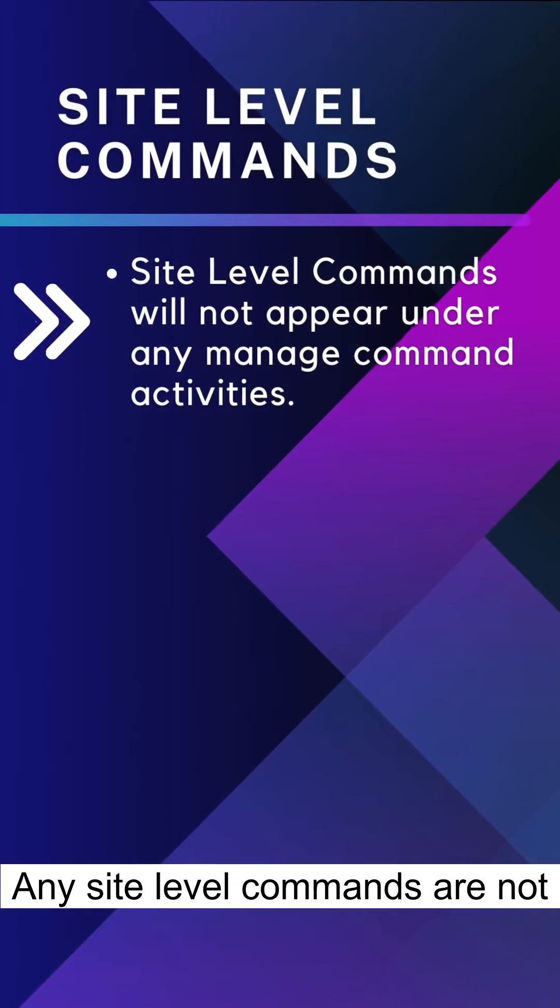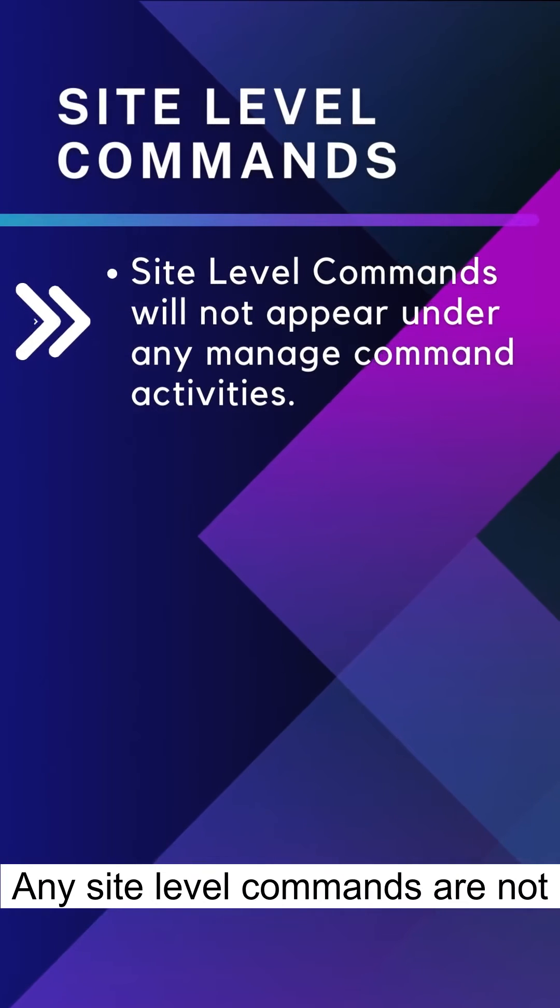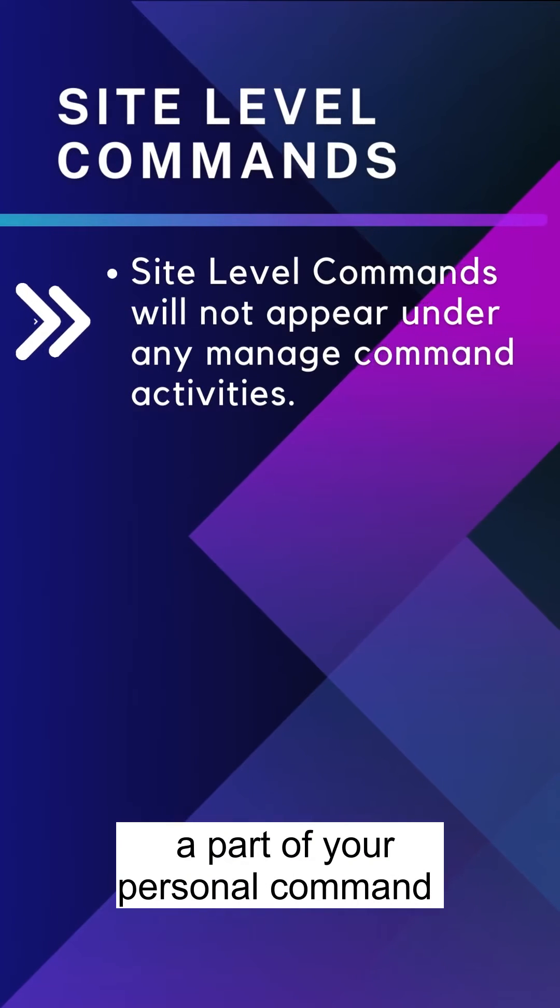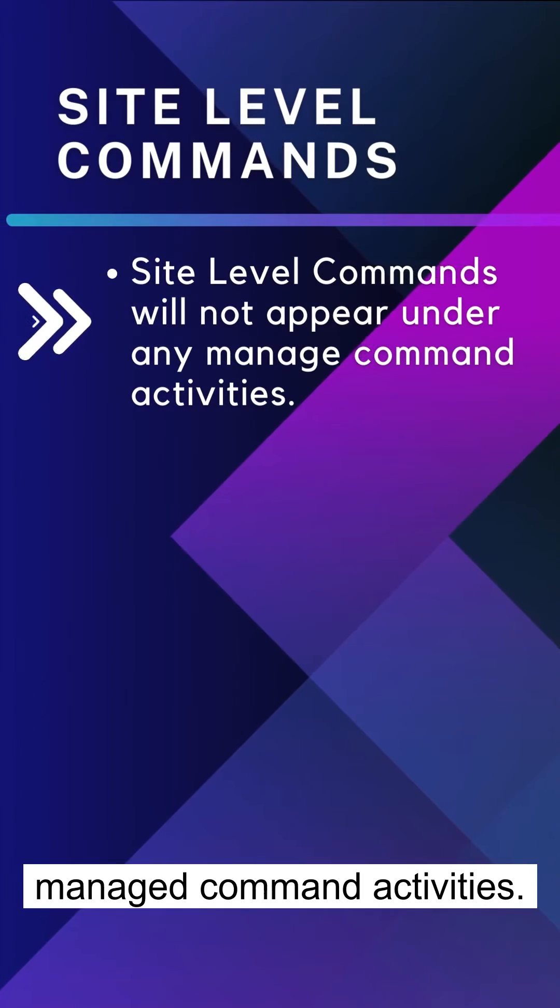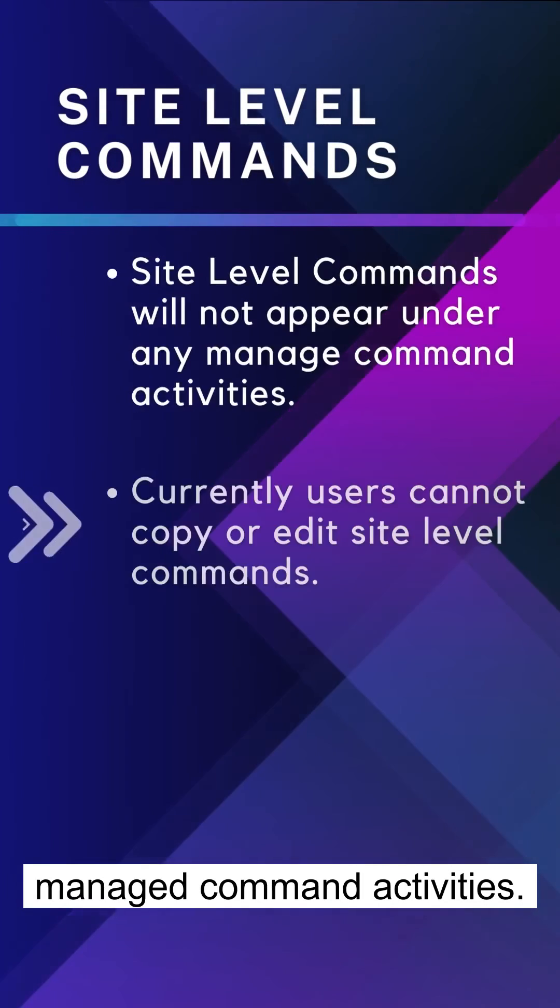Any site-level commands are not a part of your personal command list, so they won't appear in any managed command activities.